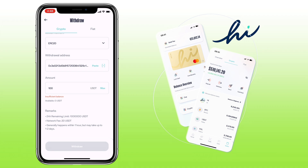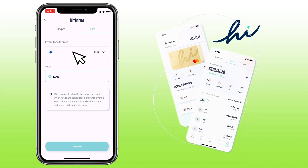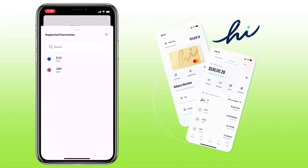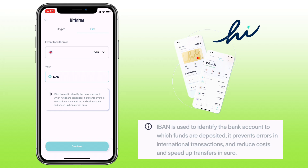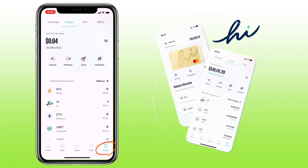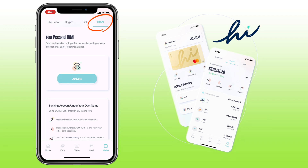You can also withdraw using fiat — just click here. You can withdraw euro currency and pound sterling currency using IBAN. IBAN is used to identify the bank account to which funds are deposited. It prevents errors in international transactions and reduces cost and speeds up transfers in euro. To activate IBAN, you will have to go to the wallet tab again, tap IBAN here, and click activate.